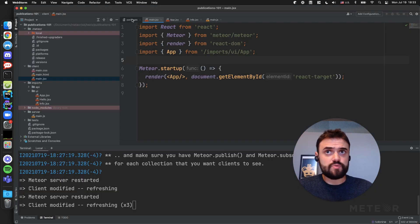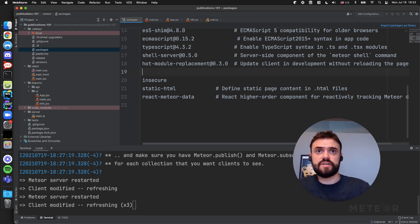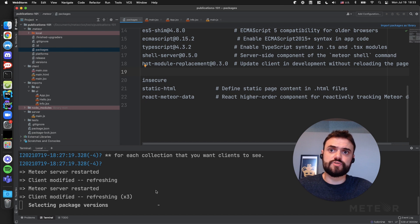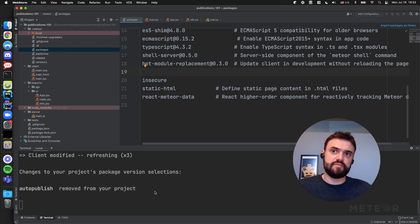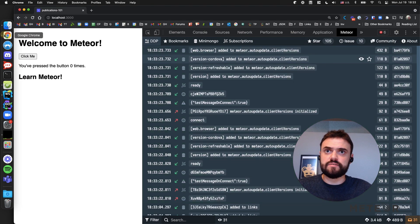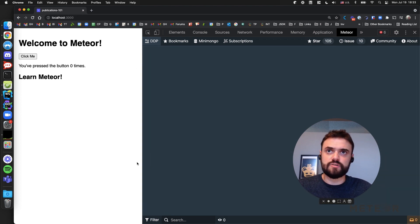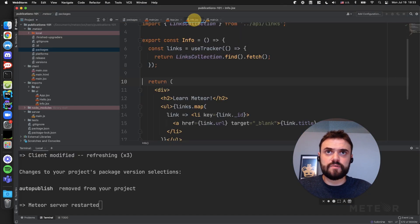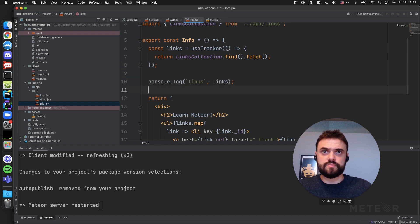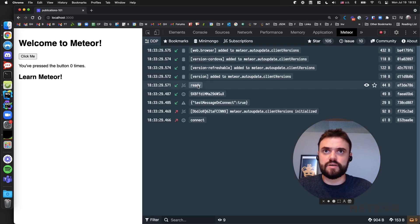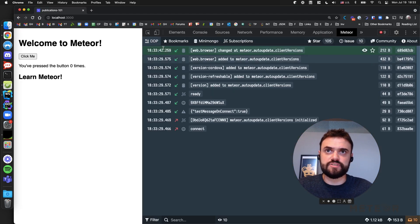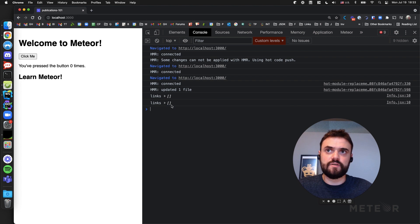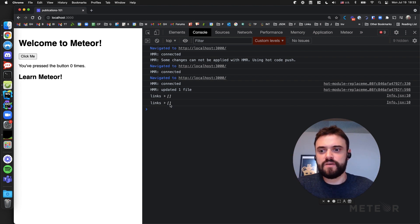So I want to remove the auto-publish package because I don't want to do this anymore. I'm going to save, Meteor is going to restart my server because I removed the package. If I refresh now, let me clean this one more time, I don't have links here. We can put a log here so you can see what's happening now. The links are going to be just an empty array because I'm not publishing the data anymore.